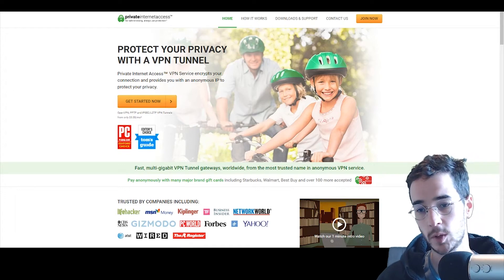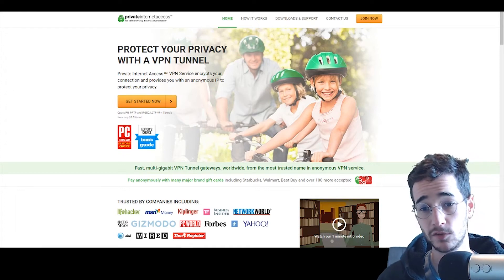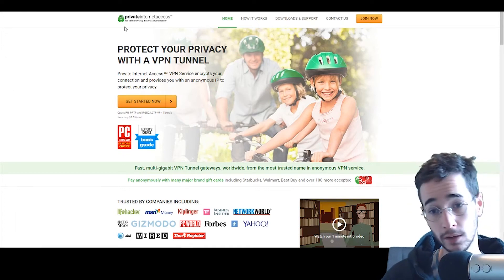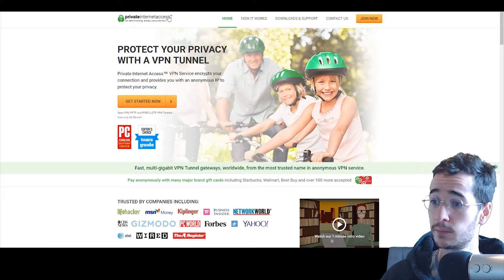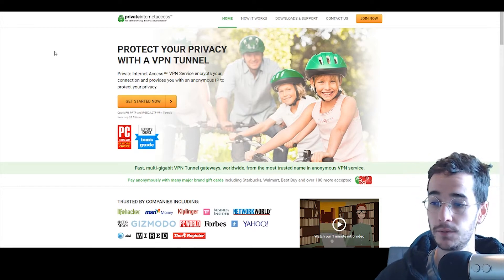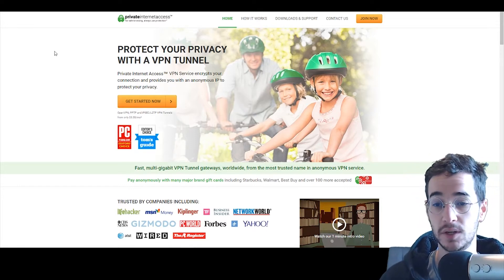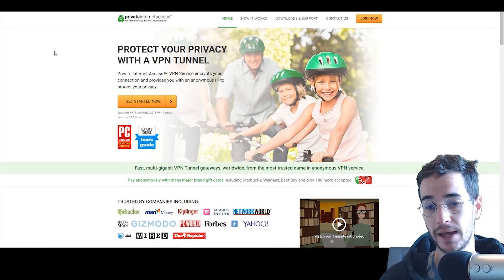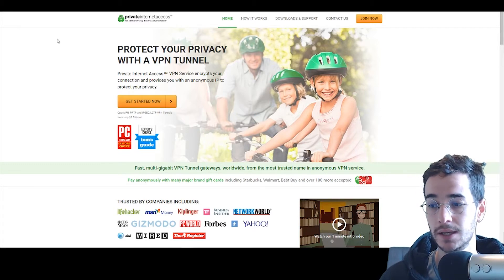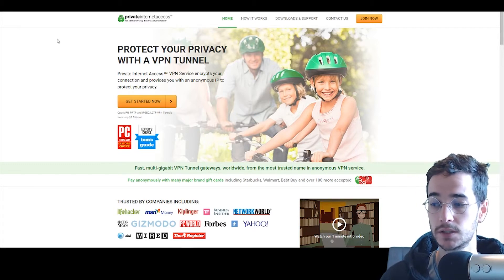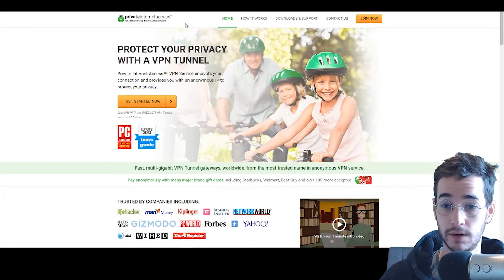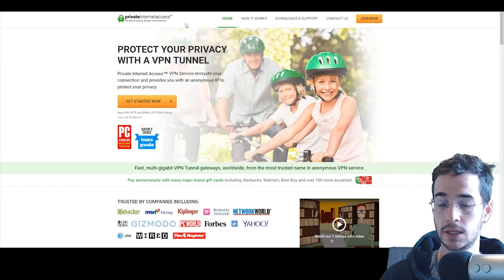Hey, what is up guys? Thomas Spark here back with another video and today we're going to be taking a look at Private Internet Access. You might have seen my last video about how to use TorGuard's proxy service and in this video I'm going to show you how to do something similar with Private Internet Access.